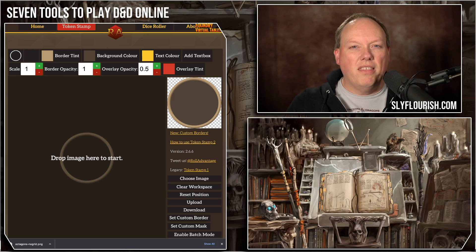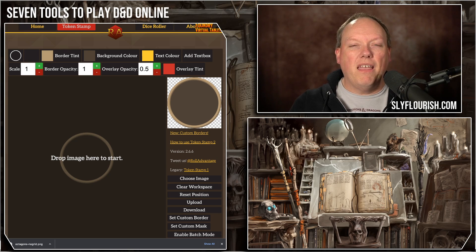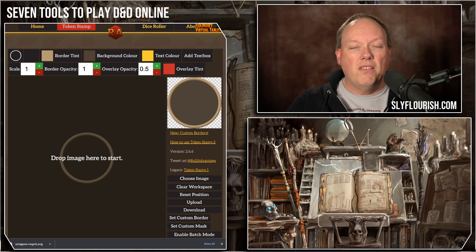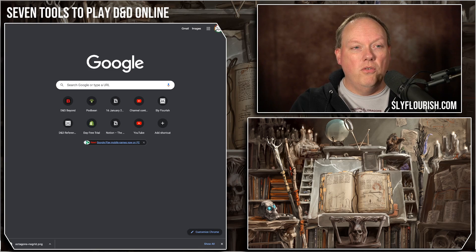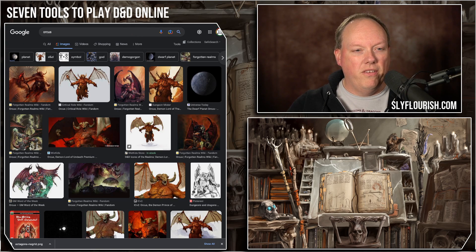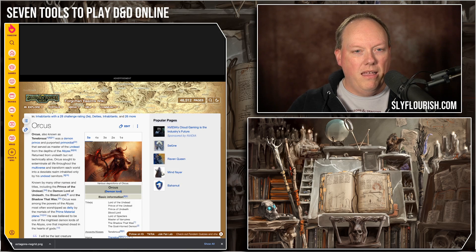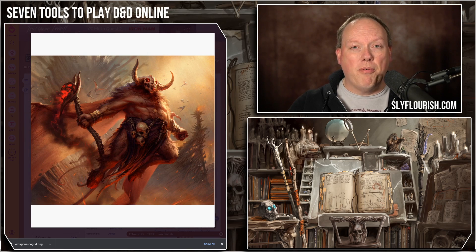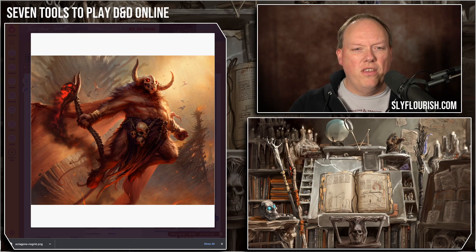In the same vein, I really like the tool Token Stamp. I like to make custom tokens for certain monsters and for the characters, and I have a particular style that I like for those tokens. Token Stamp lets me take any image, upload it, and produce a token ready to drop into any virtual tabletop. Let's say I want to add Orcus into my dungeon — because who doesn't want to? First thing I do is go to Google, search Orcus, go to images, find a cool image, click on it, and get a full-resolution version, then grab a roughly square-shaped screenshot.